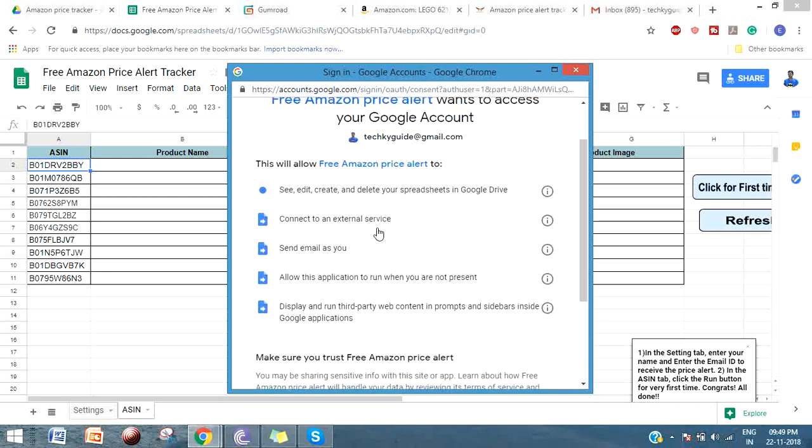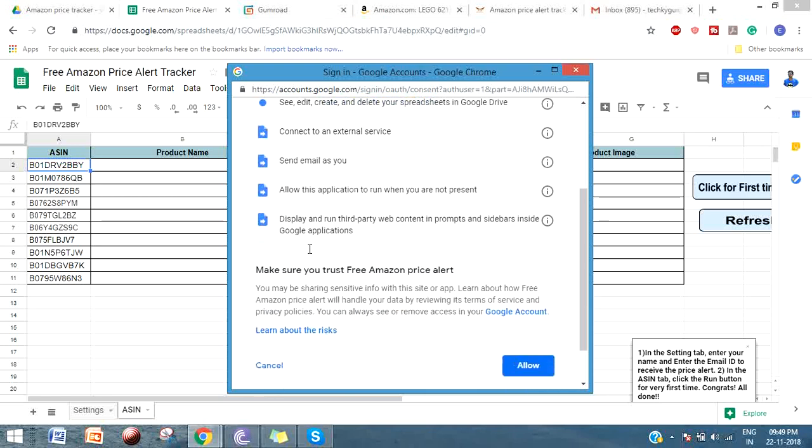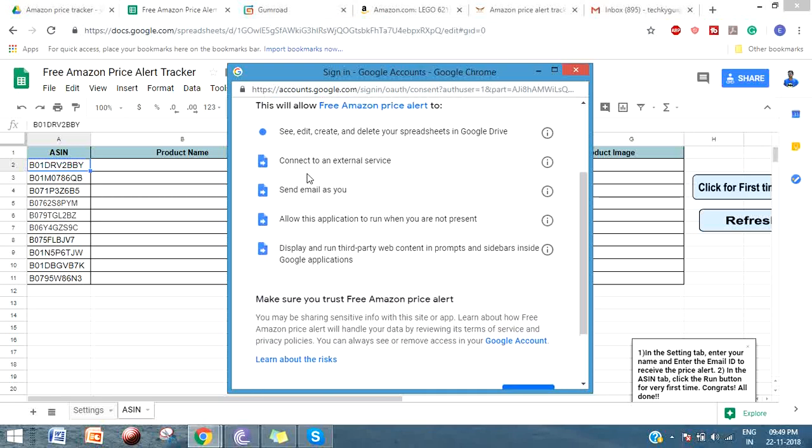You can see what access the script needs. First, it needs to delete, edit, create and delete your spreadsheets. It needs to connect to an external service to interact with the Amazon API, and it will send you an email notification.